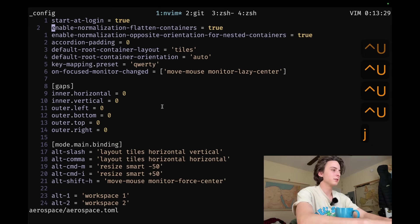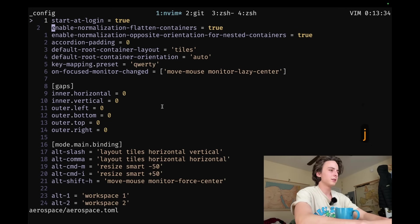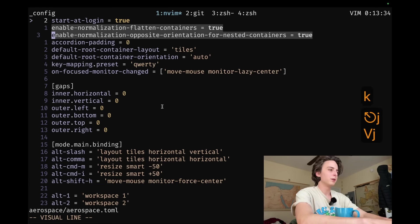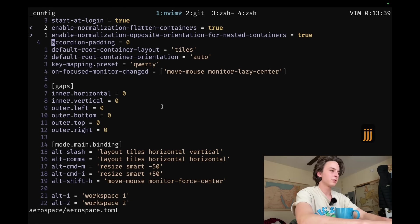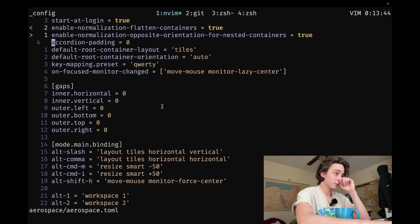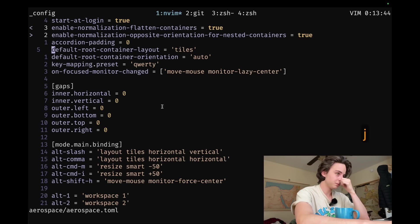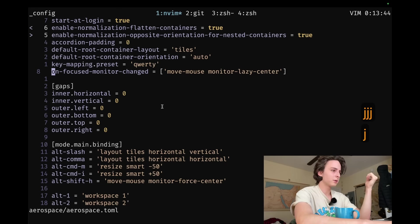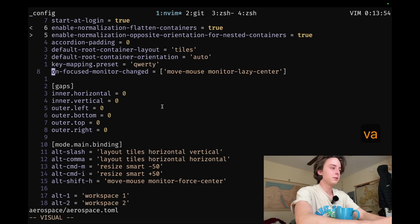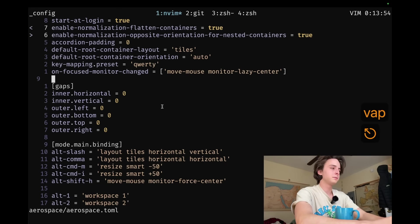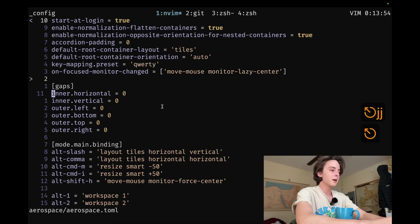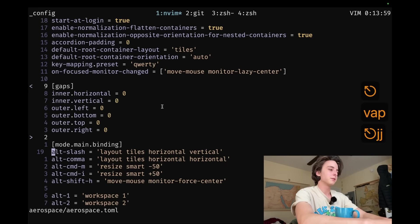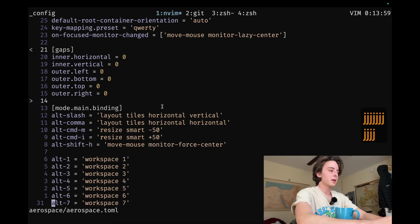So you can see, I guess I'll just go through the keys. I have no idea what those two do. Enable normalization, flatten containers. I just copied those from the default. Started logging as self. Explanatory accordion padding, I think it's just accordion layout. I don't really know what these keys do, to be honest. This whole block is just, it just works, so I don't remove them. Then gaps is self-explanatory. It's just spaces around the edge.